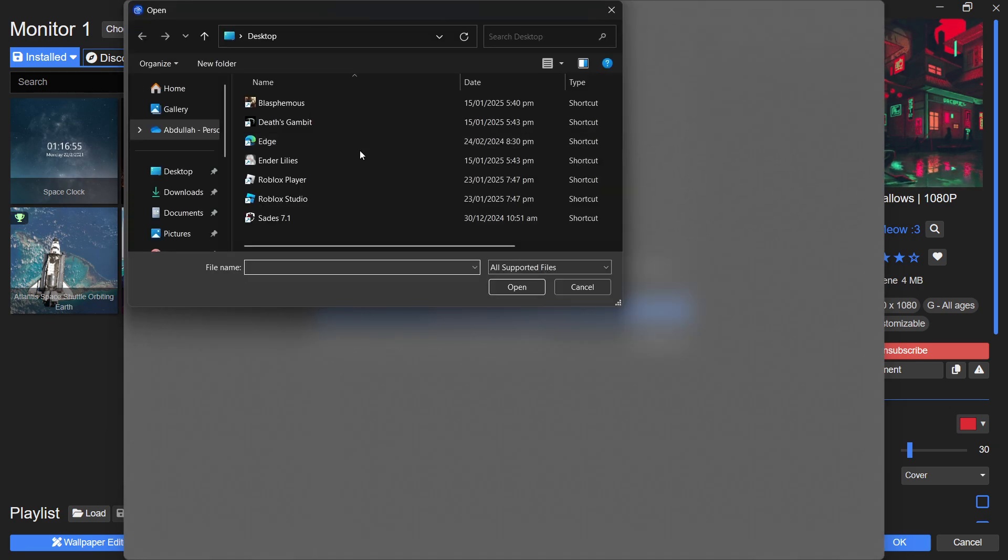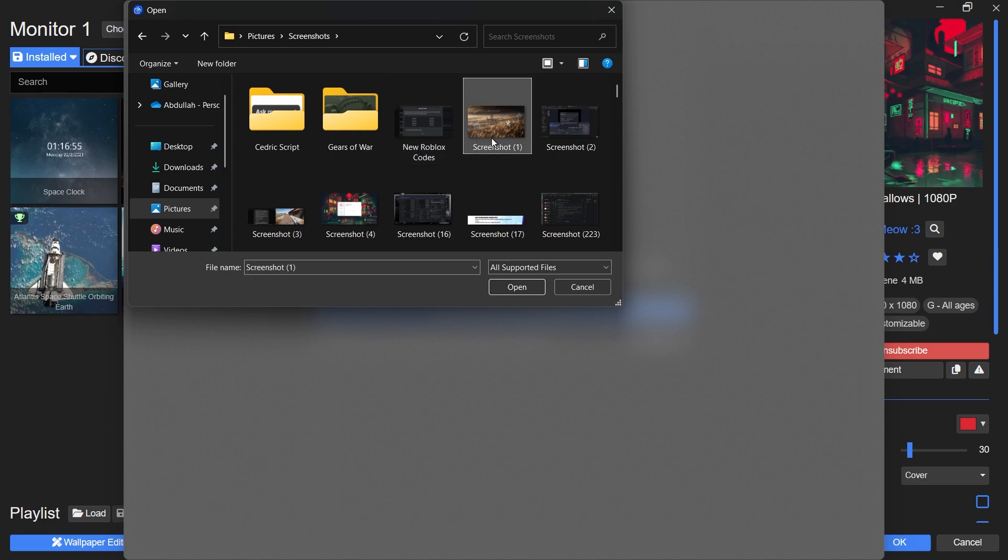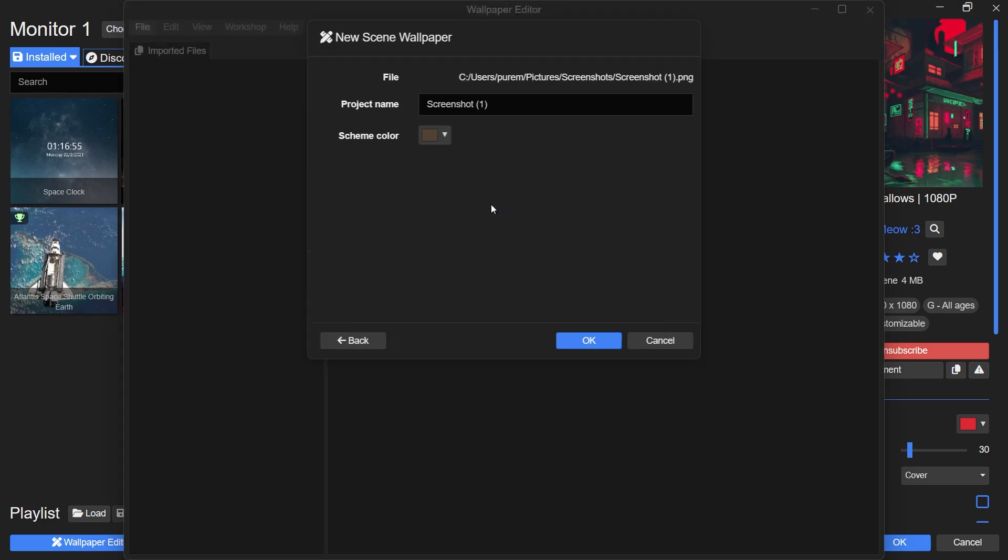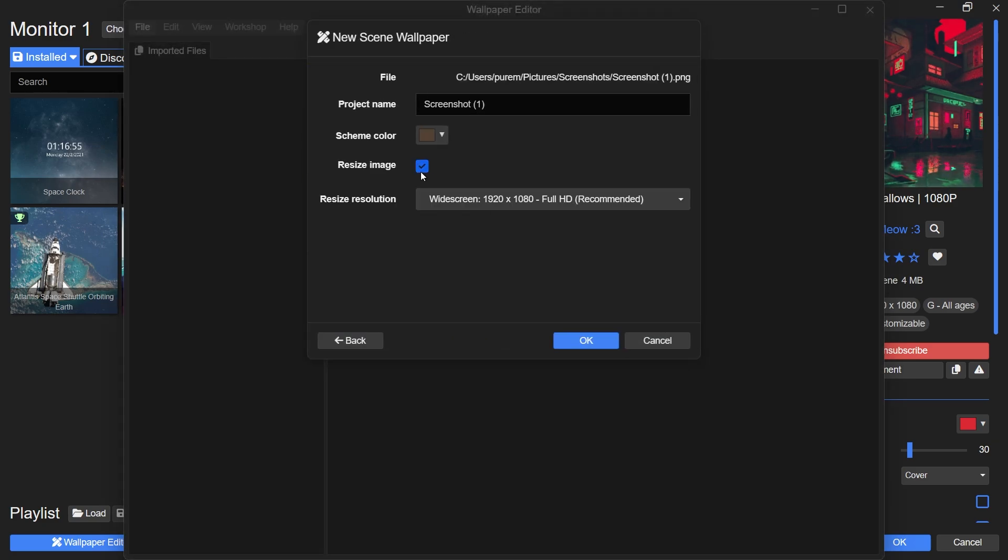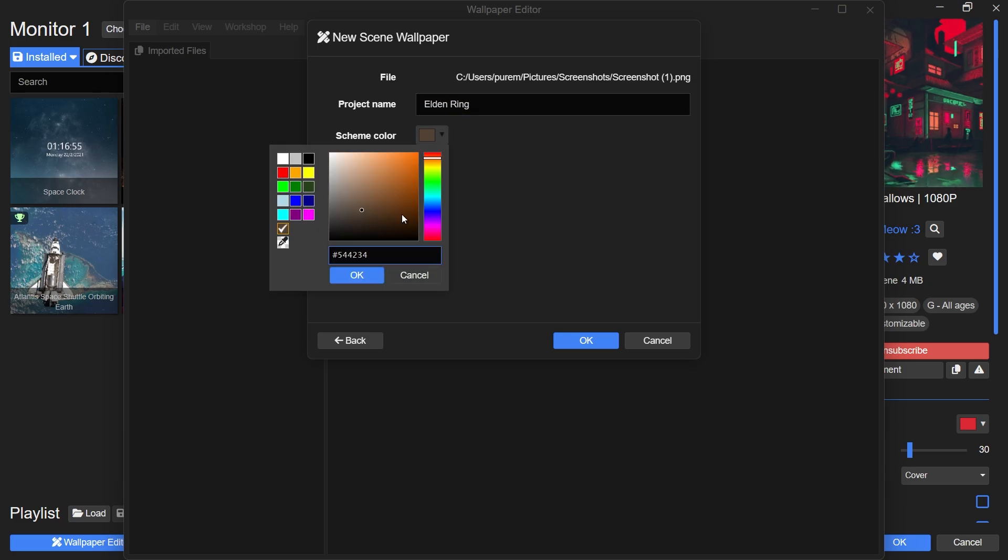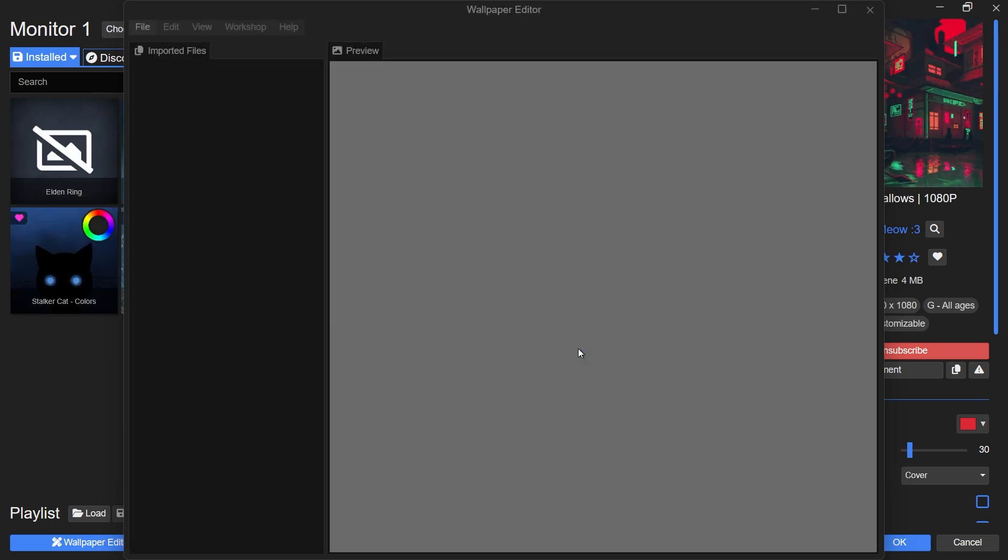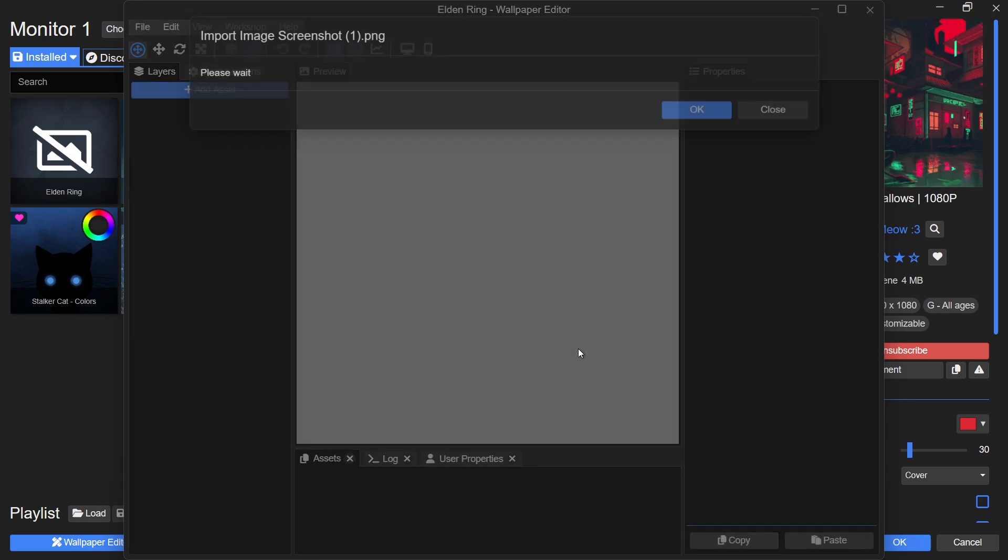After selecting your wallpaper, you can resize it to fit different resolutions if necessary. You also have the option to change the project name as well as customize the scheme color. Once done with the basics, the wallpaper will take a second to load everything up, and you should be ready to start editing.